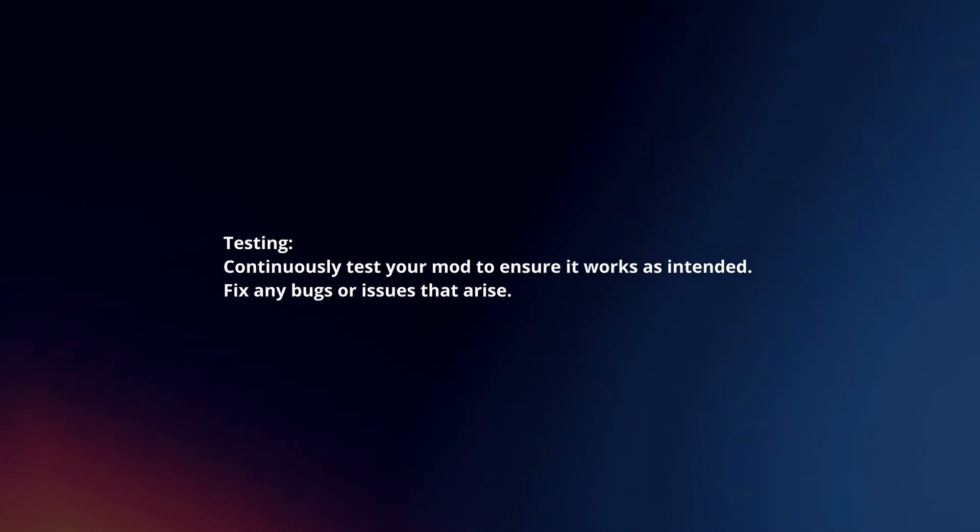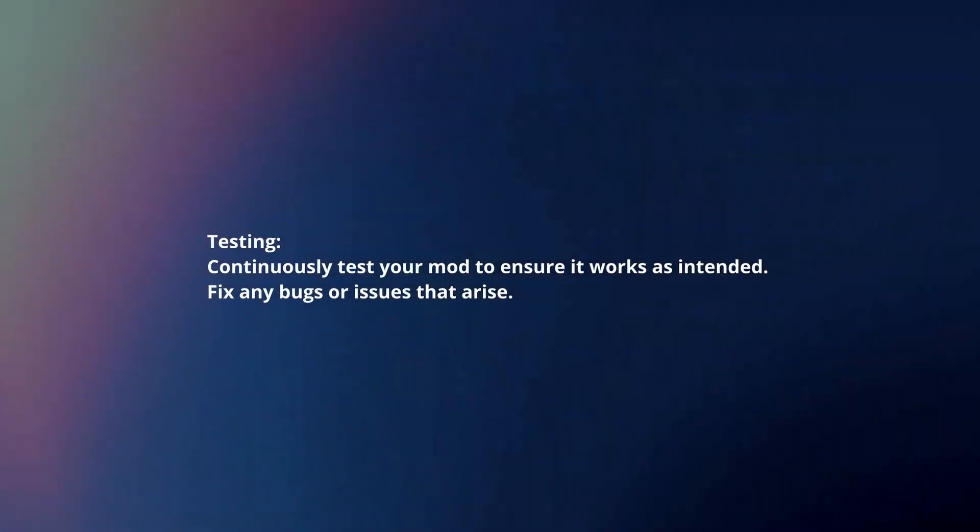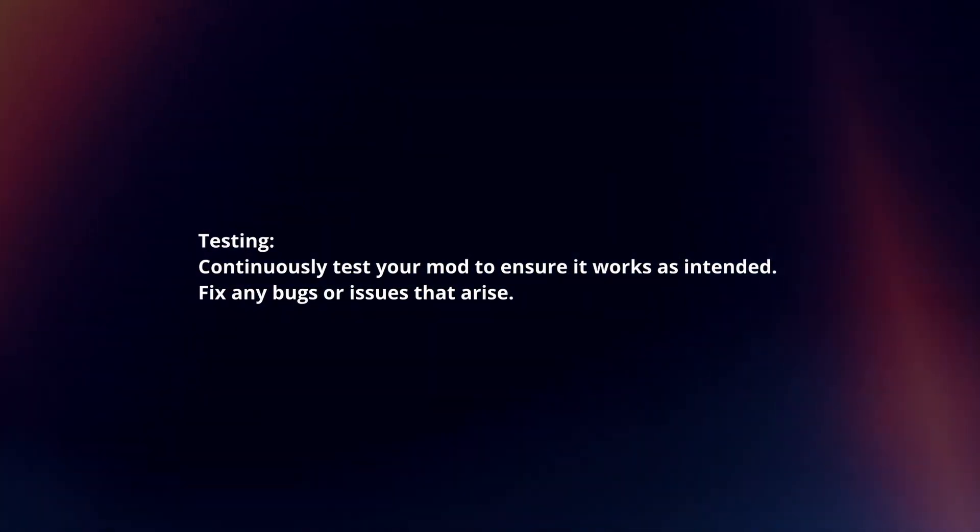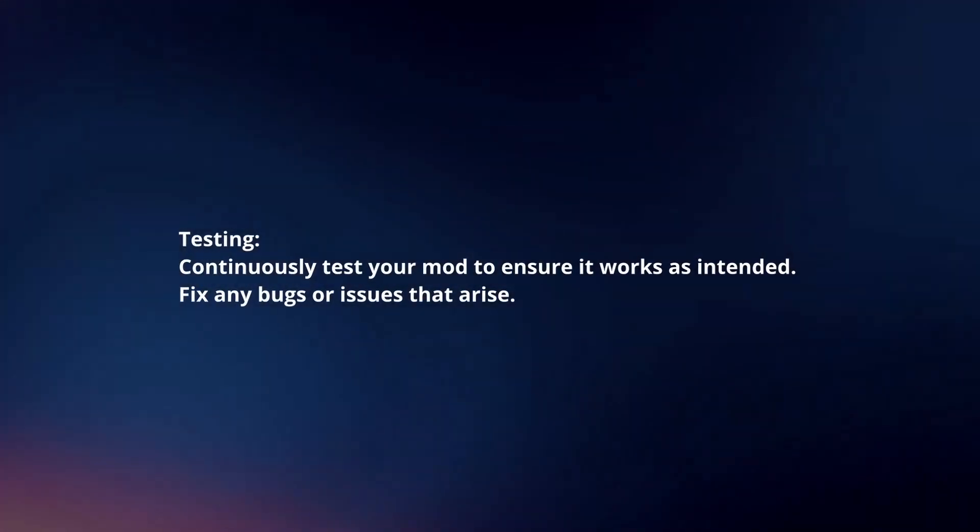Testing. Continuously test your mod to ensure it works as intended. Fix any bugs or issues that arise.